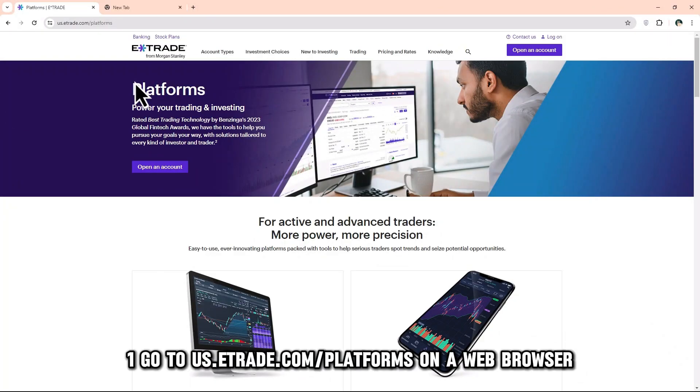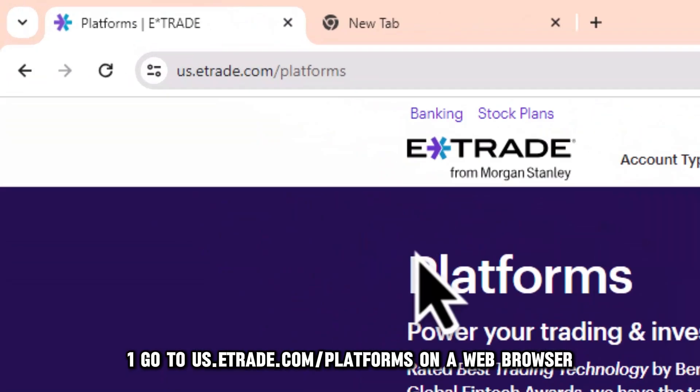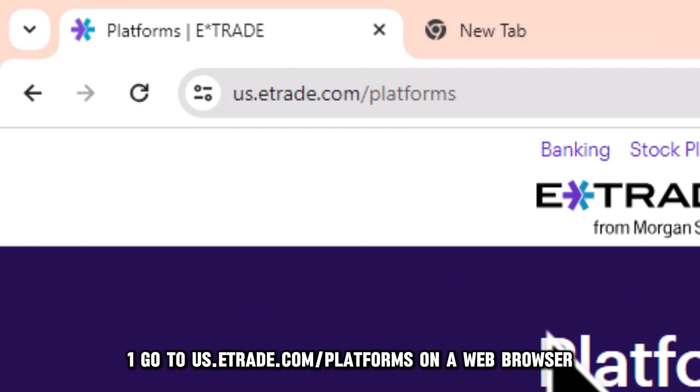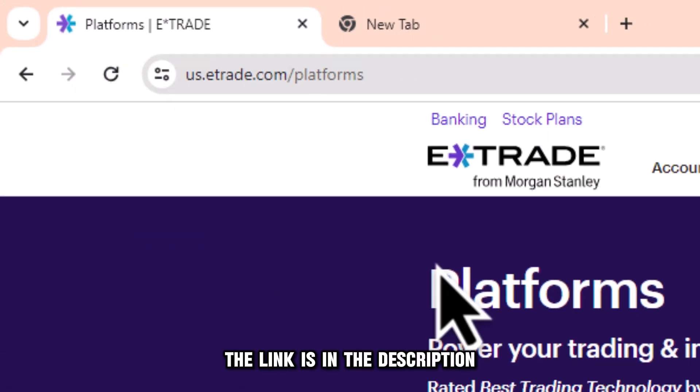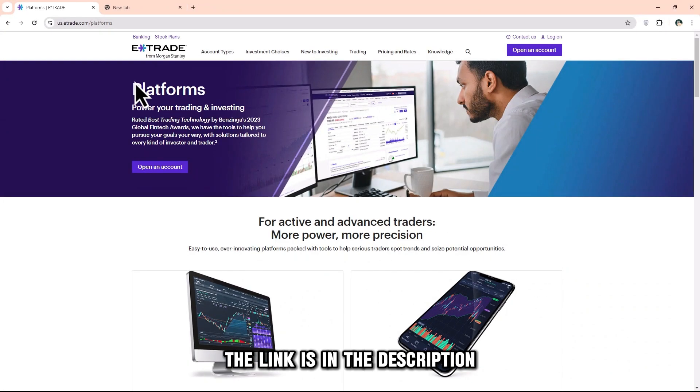Step 1: Go to us.etrade.com/platforms on a web browser and sign into your account. The link is in the description.